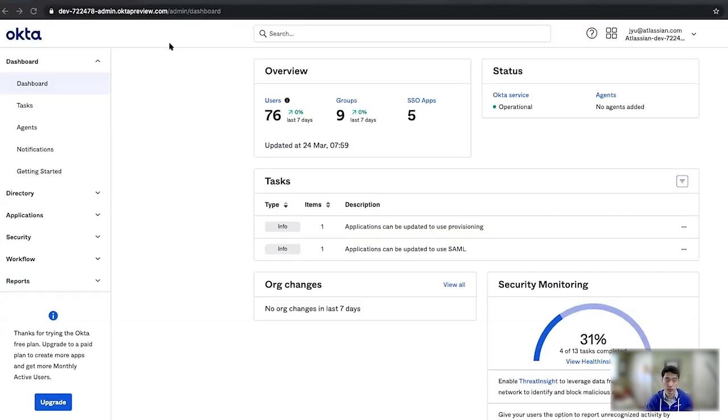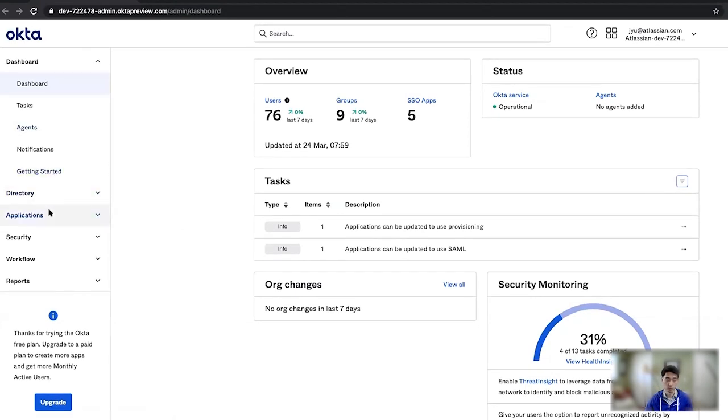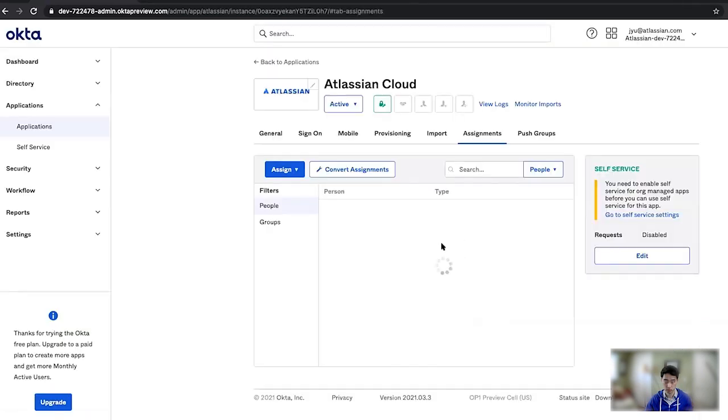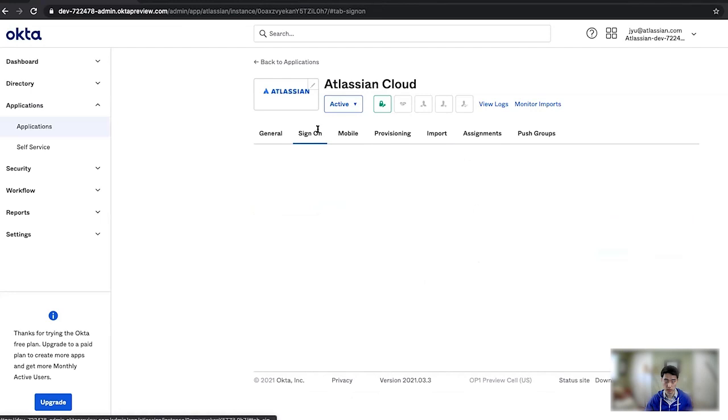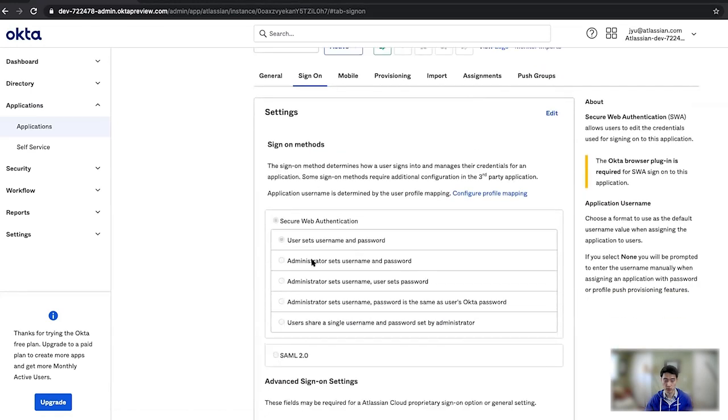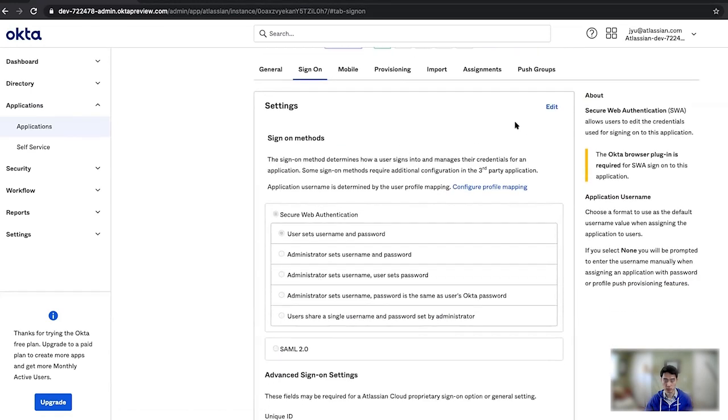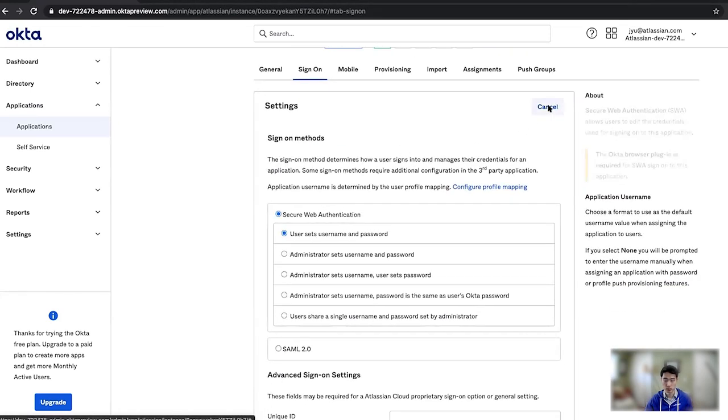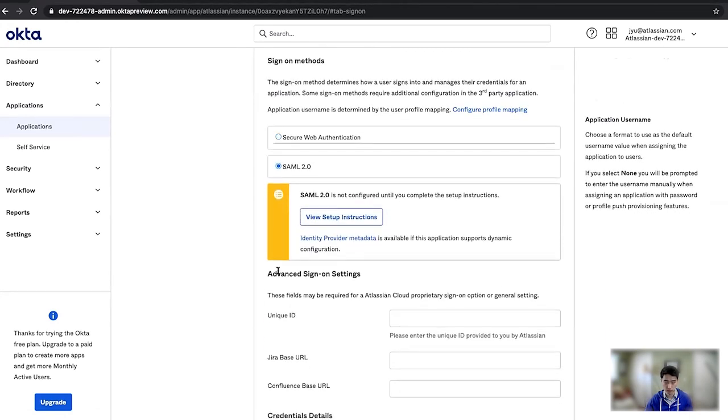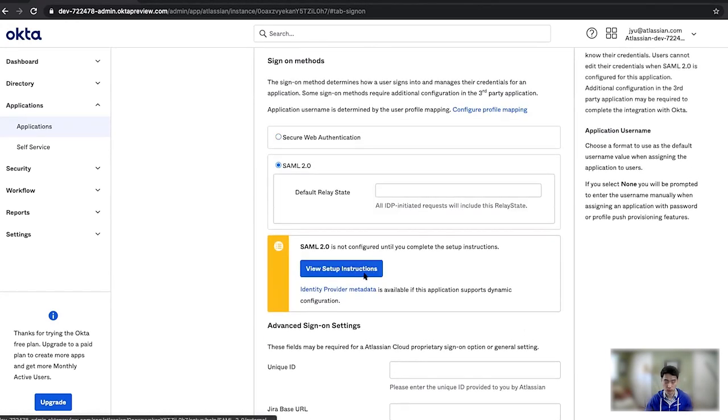So now here we are in Okta and I'm going to go to Applications, Atlassian Cloud, and then Sign-On. So as you can see, right now it's just web authentication, but conveniently I can edit that, switch to SAML 2.0, and click View Setup Instructions.